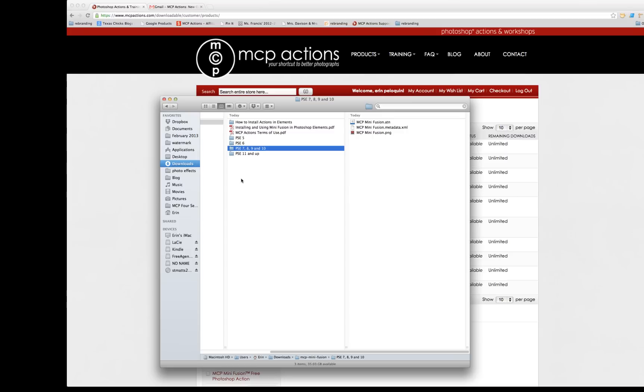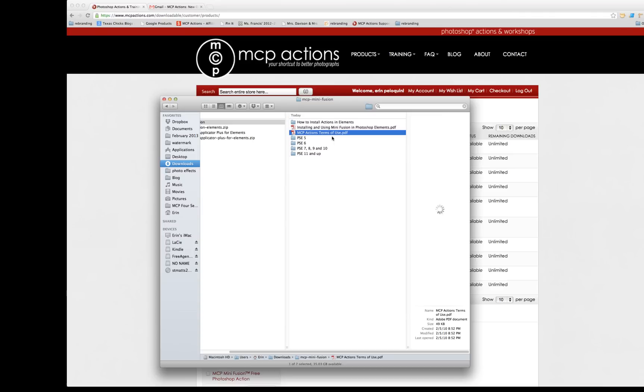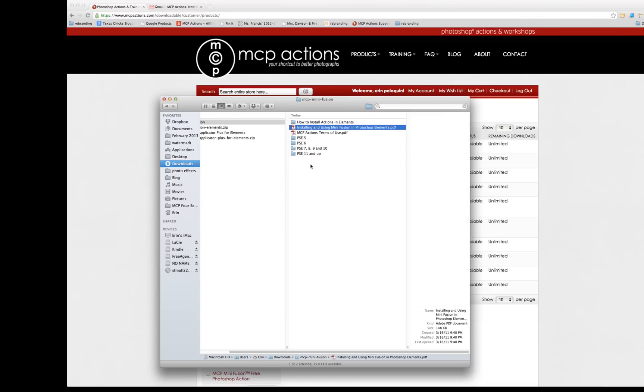If you have downloaded a product for Elements, you could have several different files. Lightroom presets have lots of files as well. You might have files for different versions of Elements, Photoshop, or Lightroom. You're also going to have our Terms of Use document. And documents related to installing and using your actions, presets, or textures in Photoshop Elements.